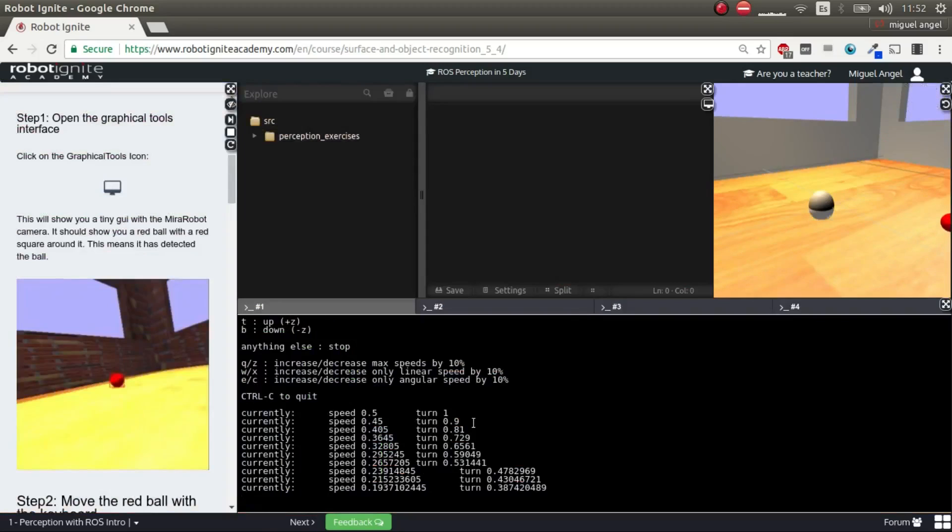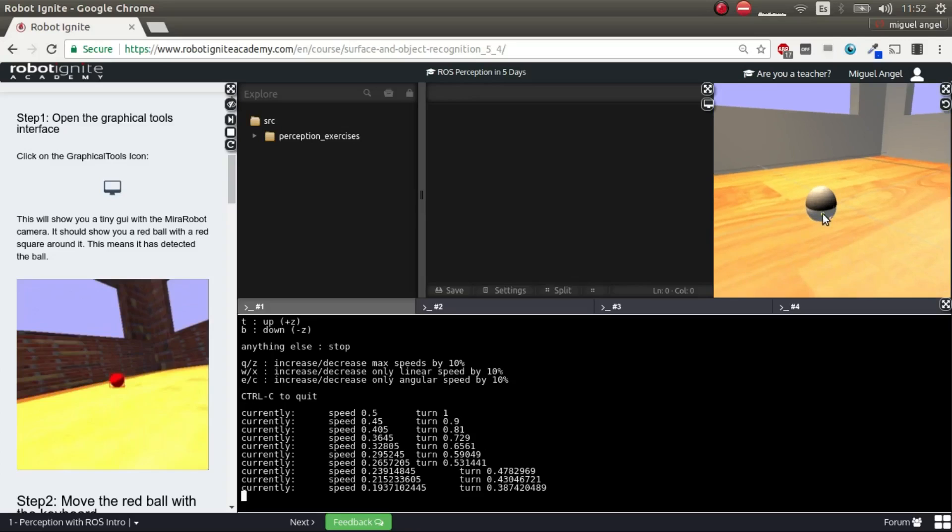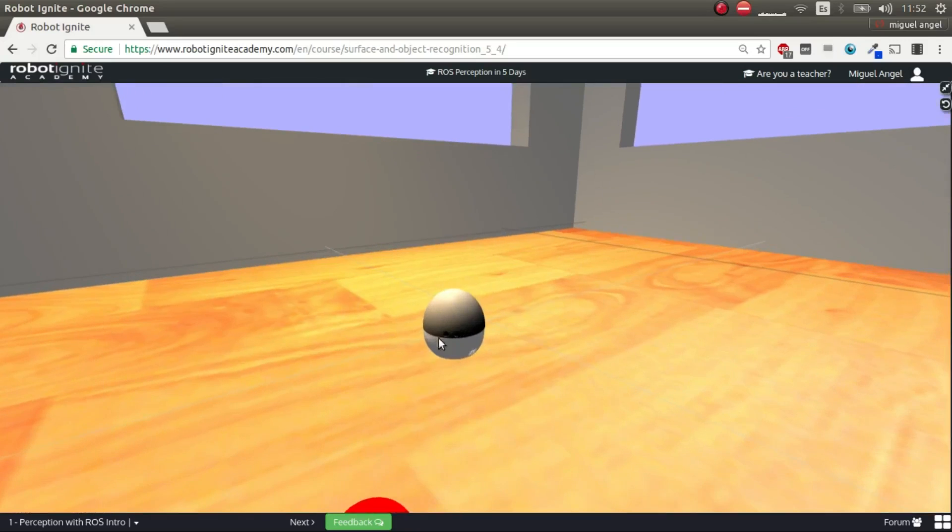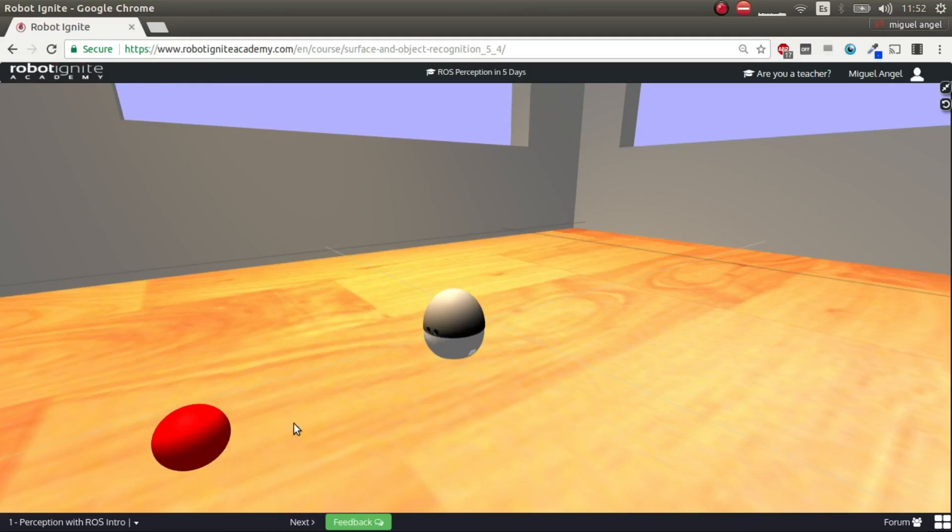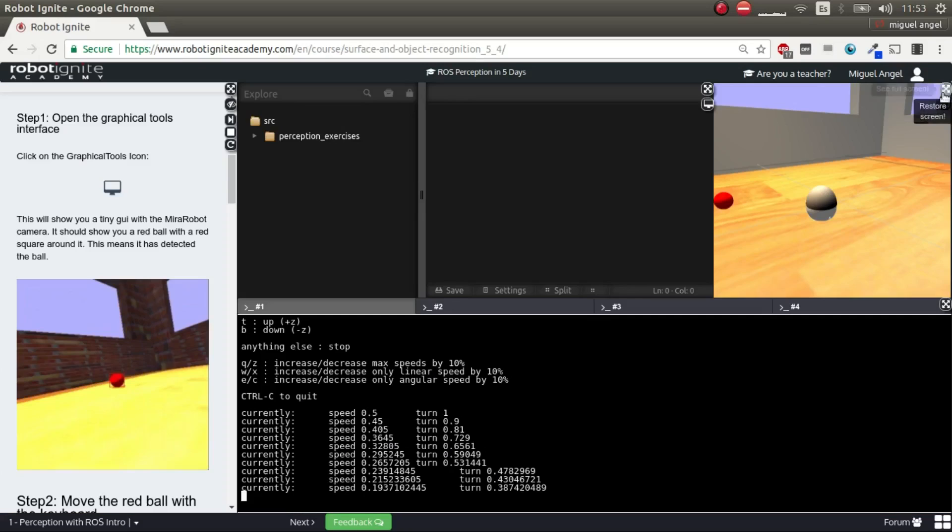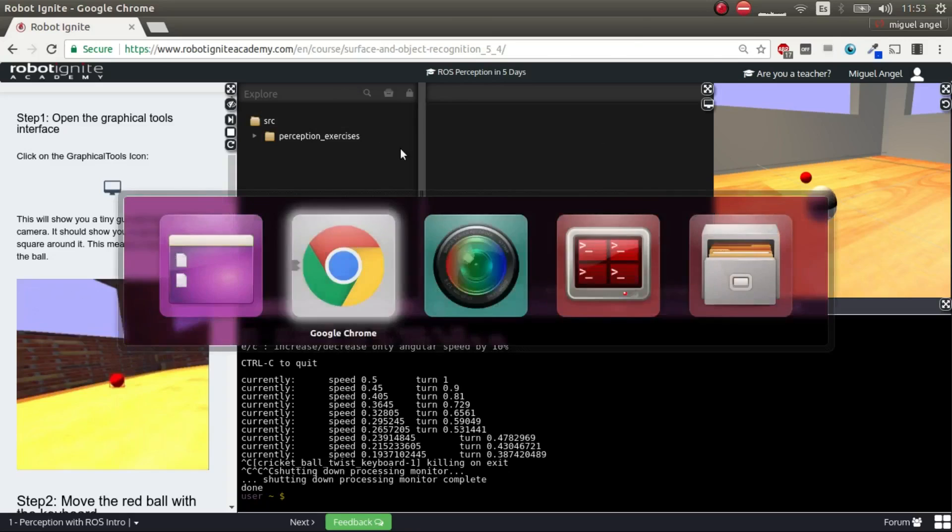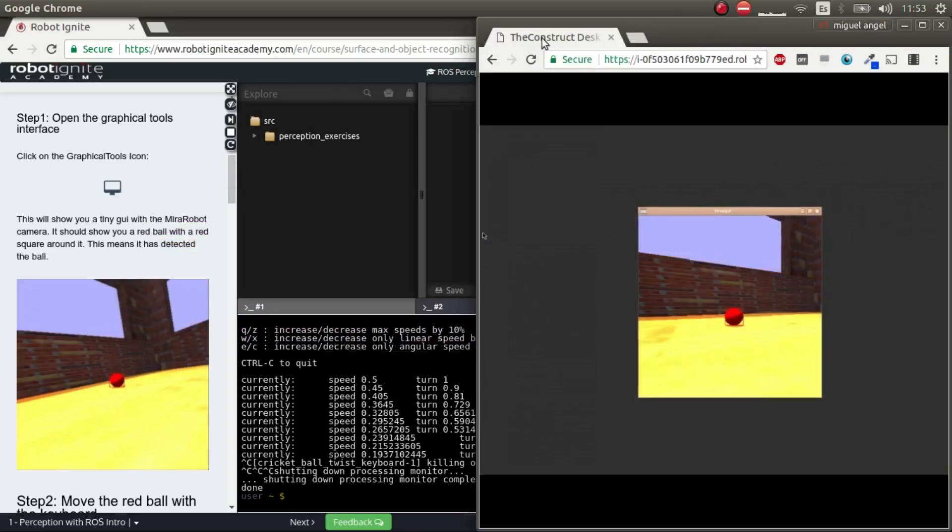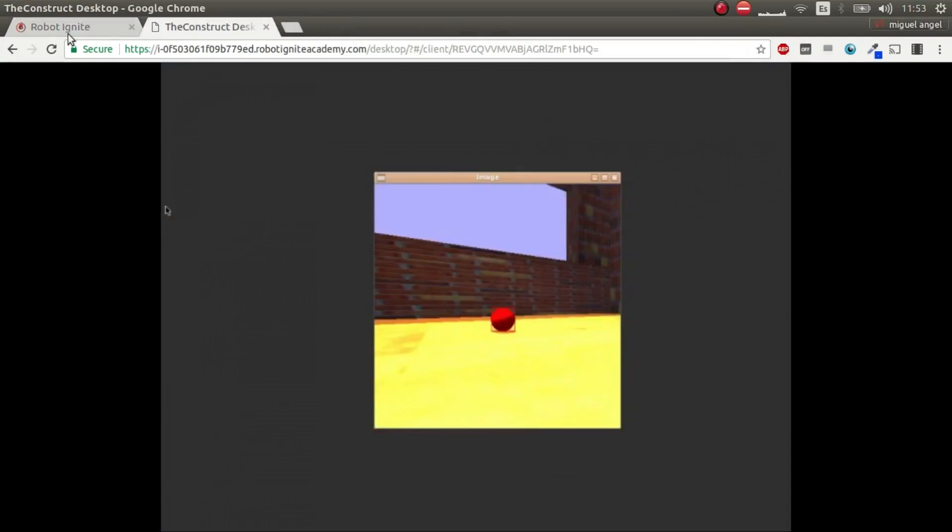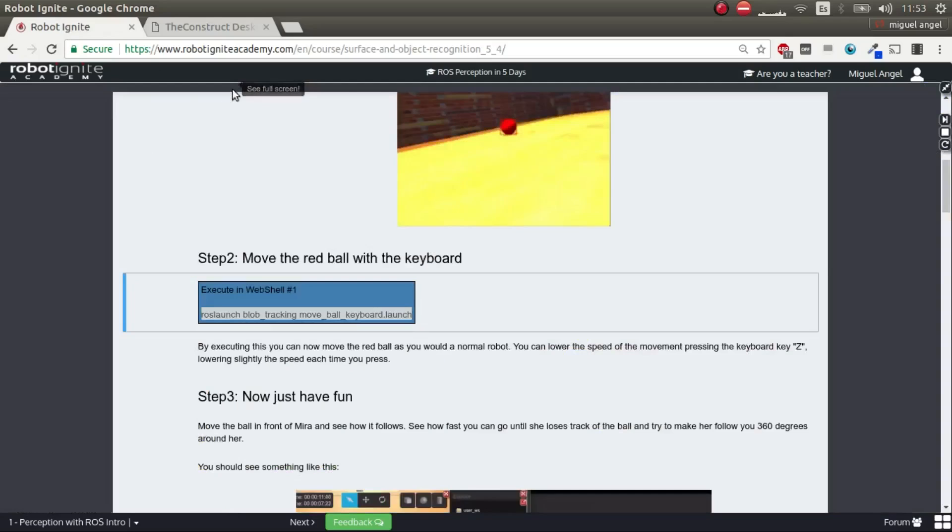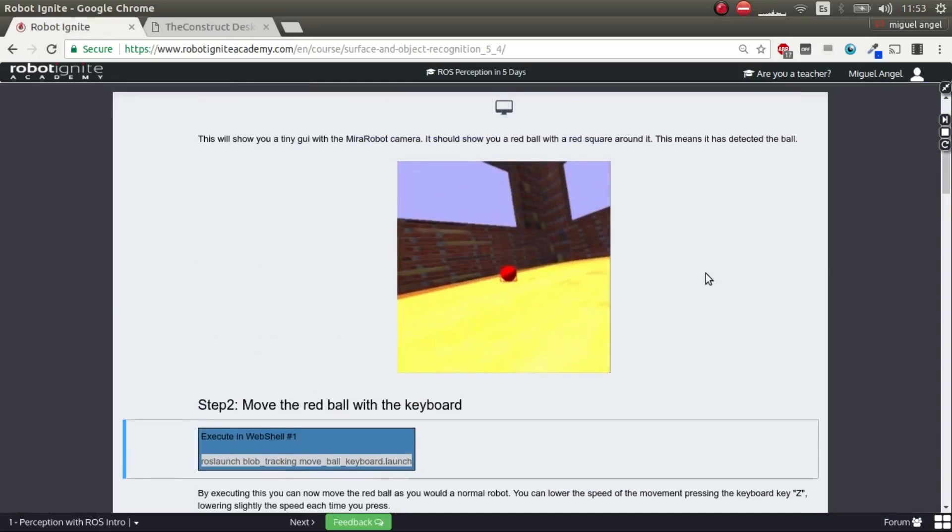So if, for example, we change direction, it should continue tracking. As you can see, the eyes are tracking the ball. And that's it. So this is an example of blob tracking. We're going to stop this. Okay, perfect. And there you go. You have seen an example of blob tracking. It's the most basic example of perception, of robot perception in general.